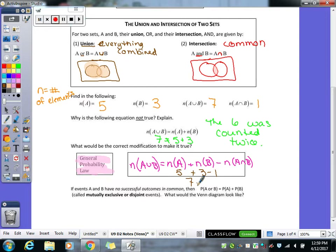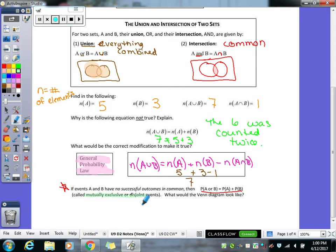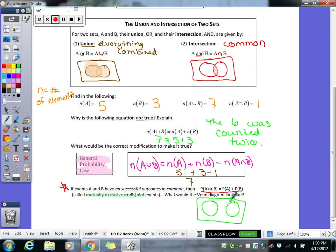Sometimes events A and B have no successful outcomes in common. If you're trying to find the union of them, you would just add the two together if they have absolutely nothing in common. We call those mutually exclusive or disjointed events — they are in no way related to each other. The Venn diagram for that would just be two circles that are not overlapping, two completely separate circles.